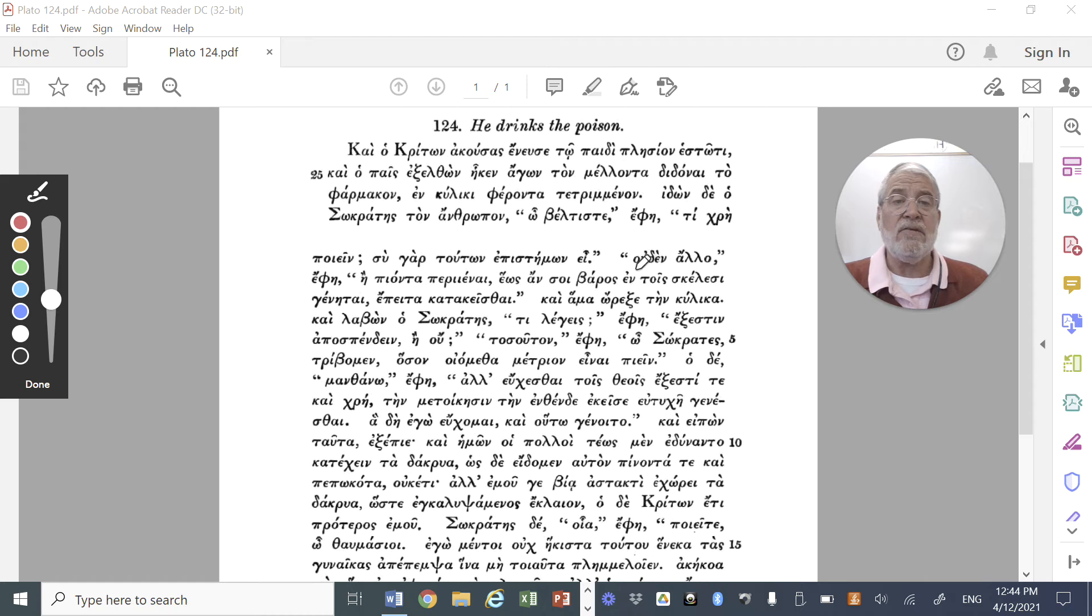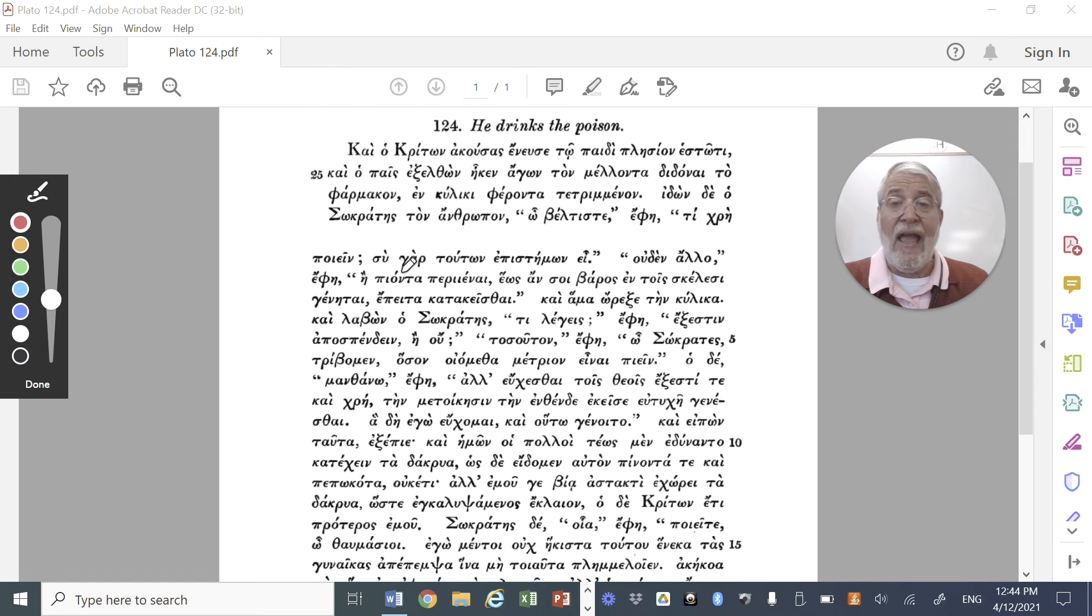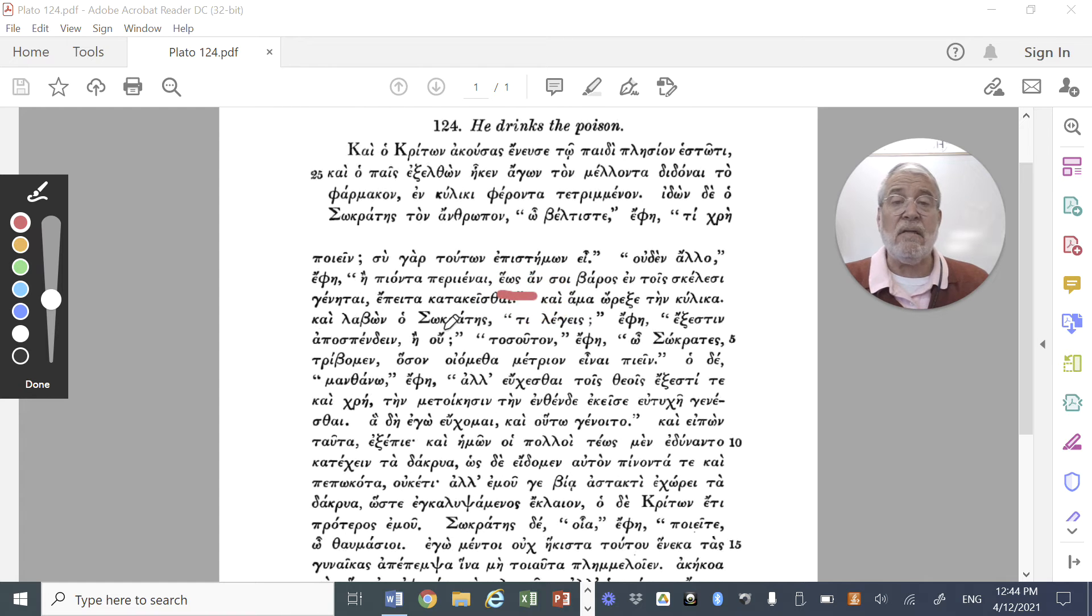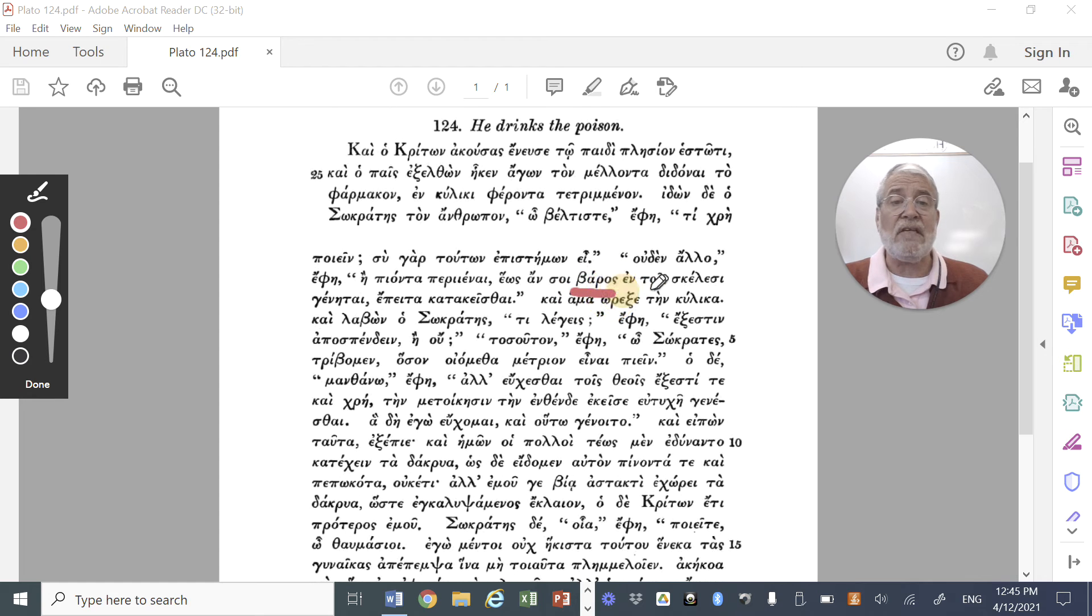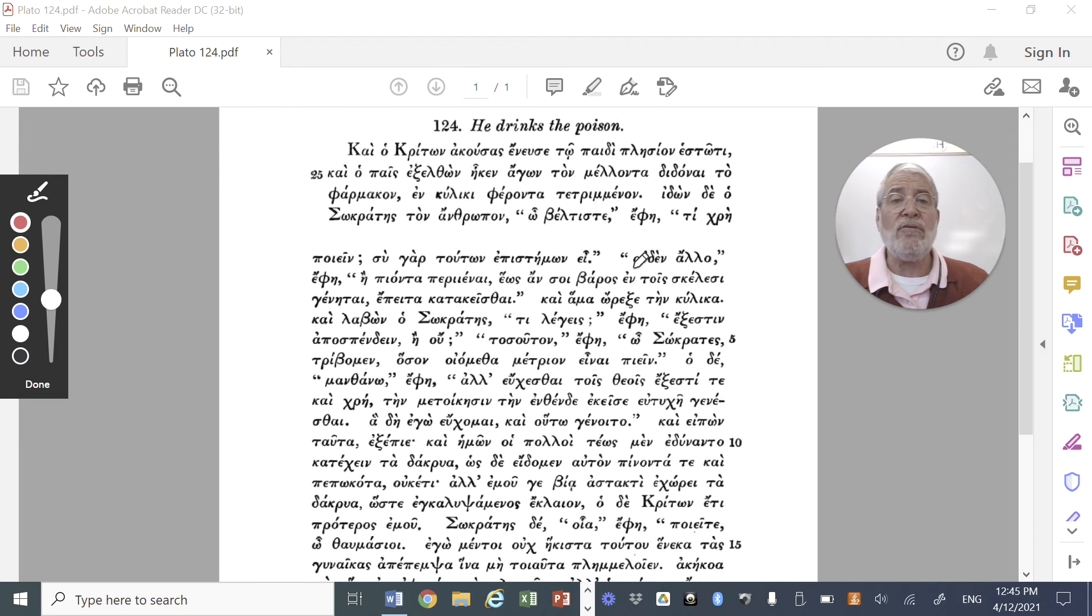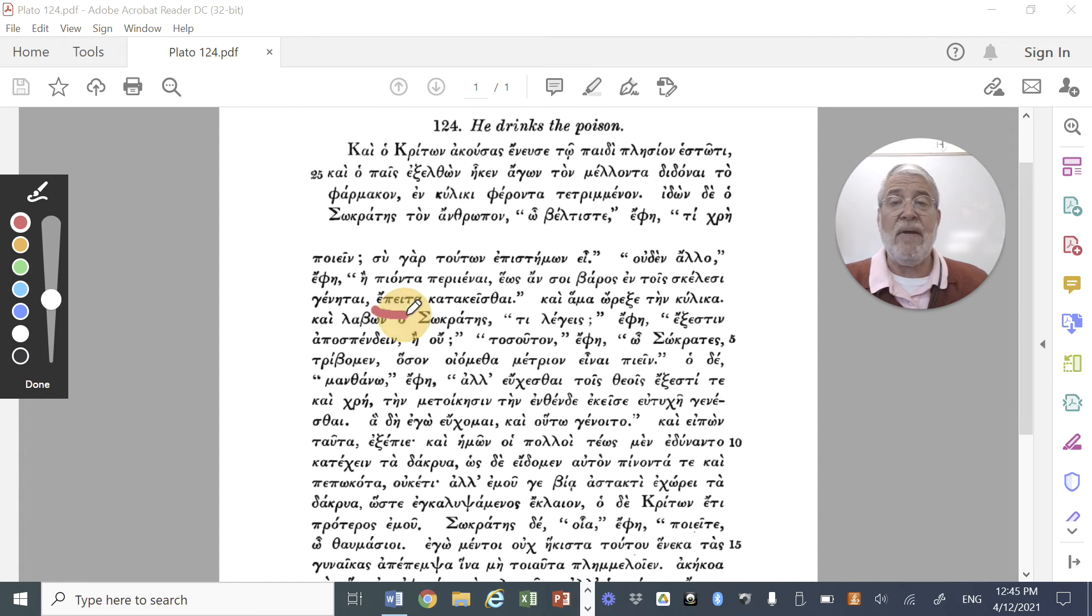And then the man bringing the poison replies. He says, ouden allo, nothing else, he says, than, e, meaning than, pionta, having drunk, the aorist active participle, having drunk, perienai, to walk around, to go around. And how long should Socrates walk around? Heos, until, an genetai, there should be a baros, a heaviness, en tois skelesi, soi, in the legs, and then this dative of possession, in the legs to you. So basically, the man says, all you have to do, ouden allo, nothing other, he says, then drinking, to walk around, until there should be a heaviness in the legs to you, until your legs feel heavy, and epeita, and then kataklesthai, to lie down.